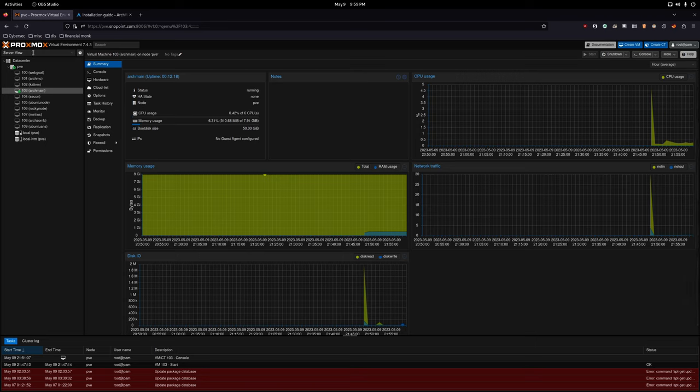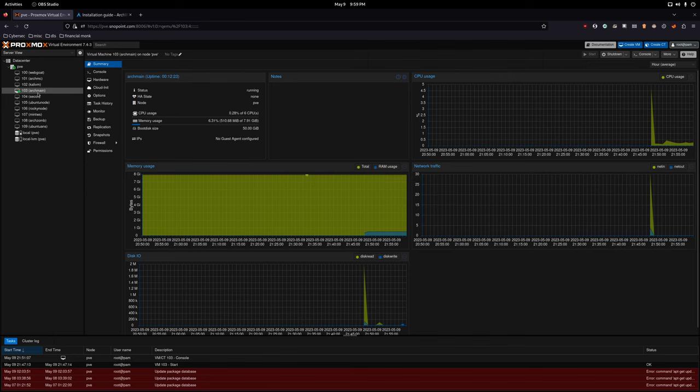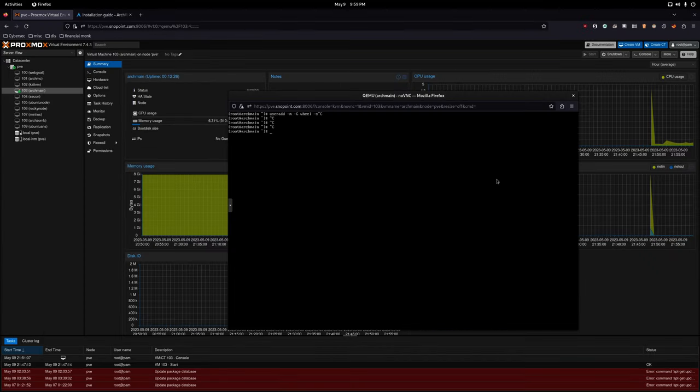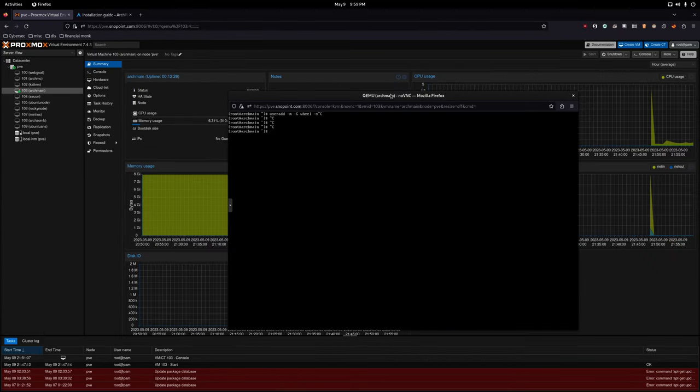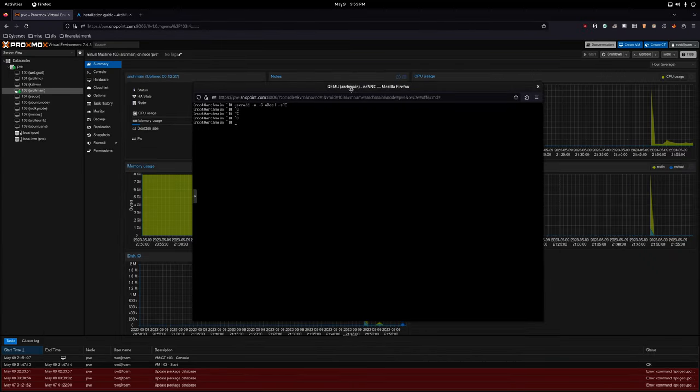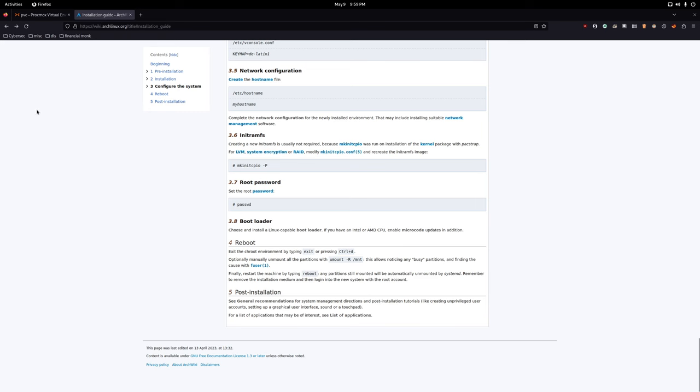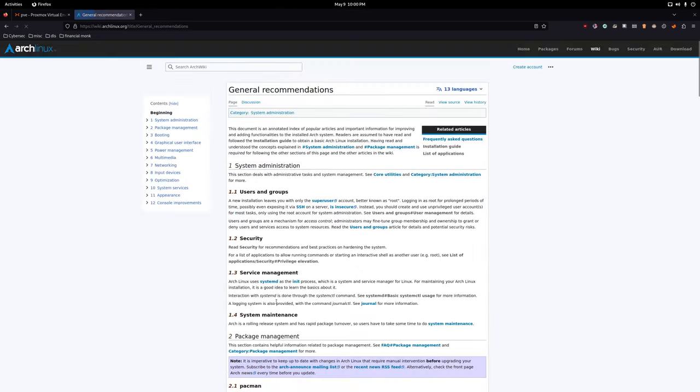As you can see on the screen here, we have our Proxmox hypervisor and we have our virtual machine which is ArchMain located right here. We also have another resource present which is the Arch Linux installation guide from our previous video. We're basically done with the bulk of it. We just need to go down to post installation and select general recommendations.